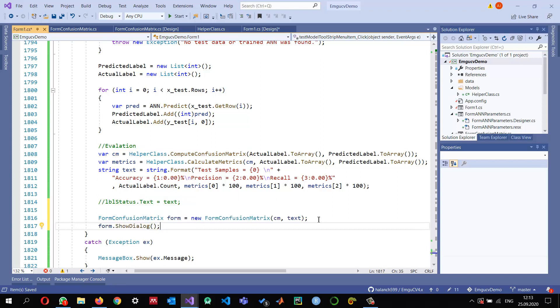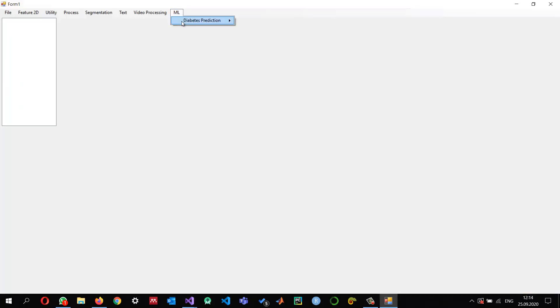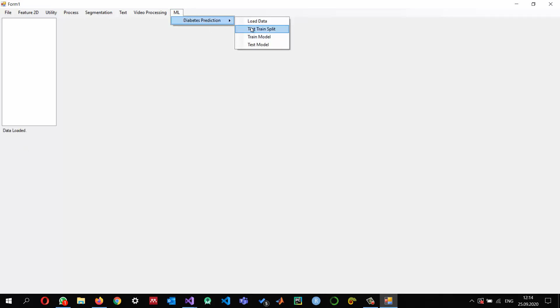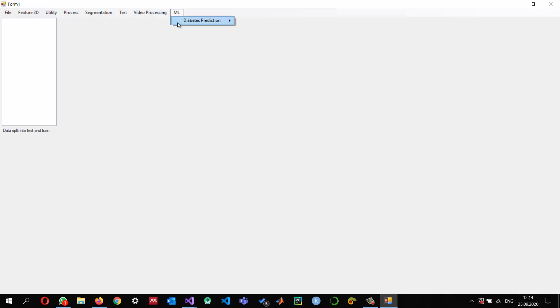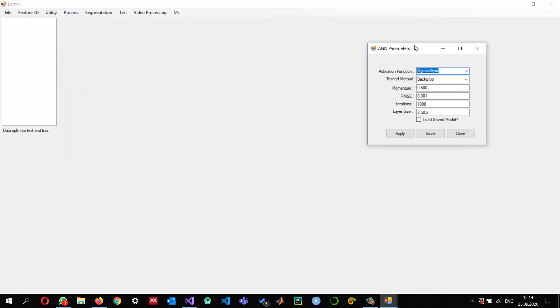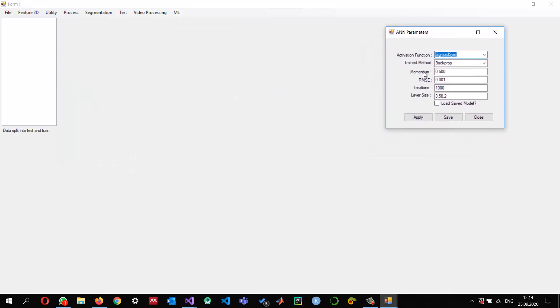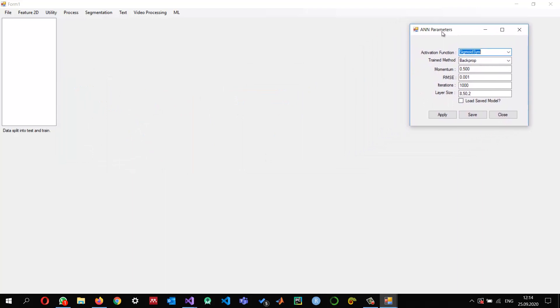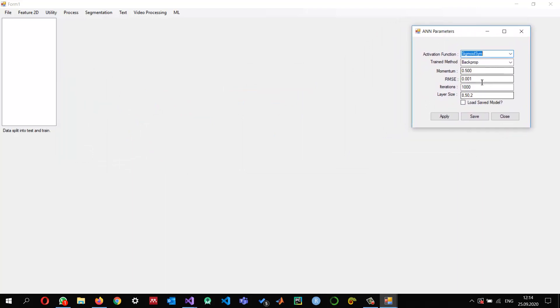So let us run this and see what we can get. The first thing that we need to do is load the data. Once we load the data it will give us this information. We did the test train split. One thing I feel is when we do the test train split we use 20 percent, it has been fixed. Maybe you can create a user interface to change that as well.